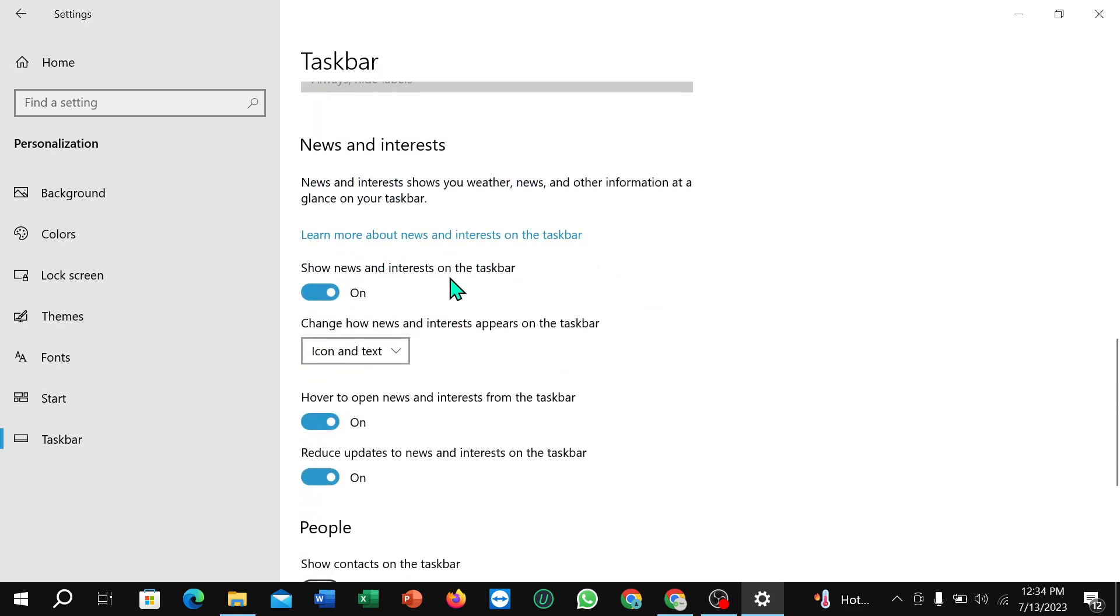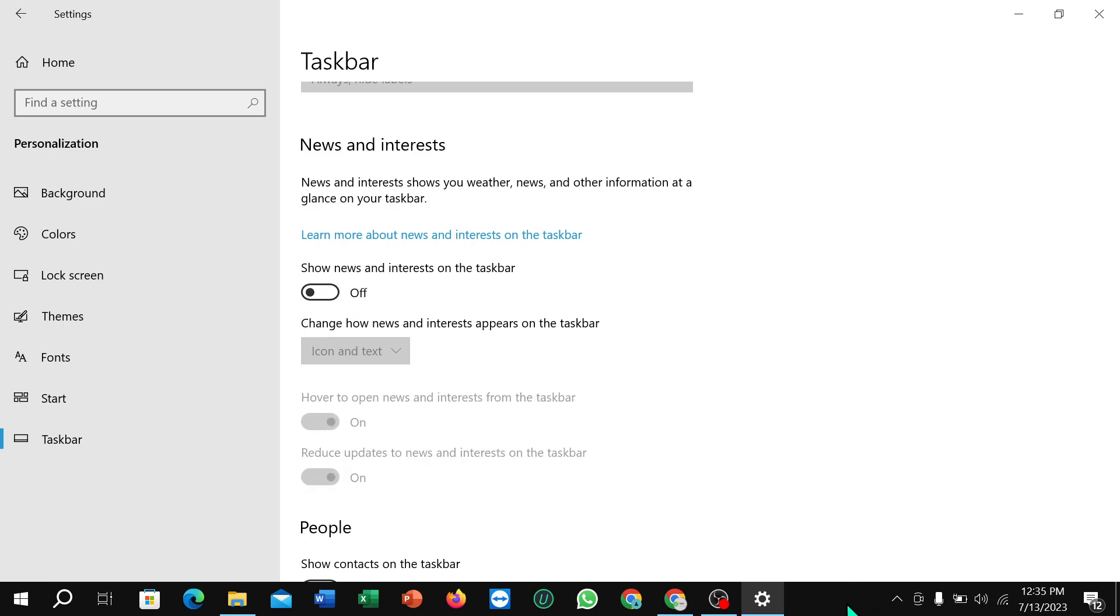And you can find 'Show news and interests on the taskbar.' Just disable this option. Right now here you can see this option is already removed from here. That's it. I hope you can understand. Thanks for watching.